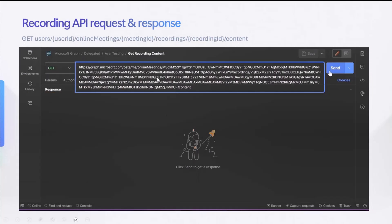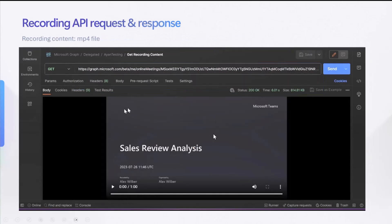Similarly, for the get recording content API, we will need the user ID, the meeting ID, and the recording ID, which you will get from the change notifications. When you call the slash content endpoint, we will provide you the whole MP4 file of the recording as the response, and you can go ahead, save it, or show it to the end customer. You could also do some analysis on this and generate insights. We have heard interest from people who want to come up with certain clips as meeting highlights, and also things like understanding what was shared during the meeting and finding out the screen sharing content.